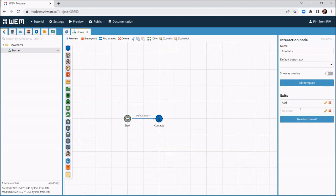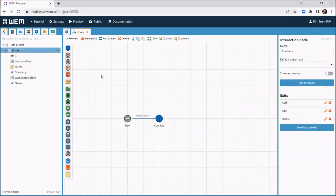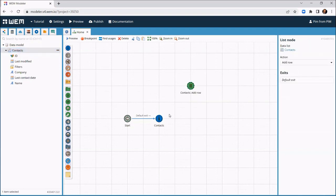For each action the user can initiate - add, edit and delete a contact - we add an exit to the interaction node. To add a contact, we drag the contacts data list on the canvas and tell WEM to add a row to that list. And we connect the add exit to this new node.